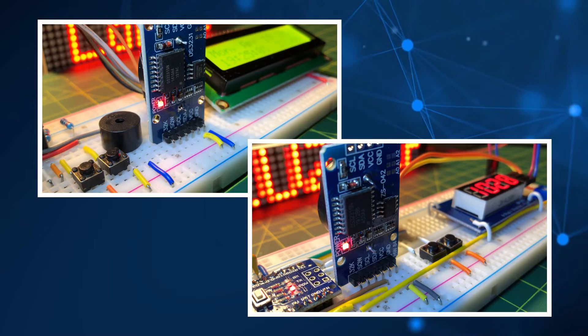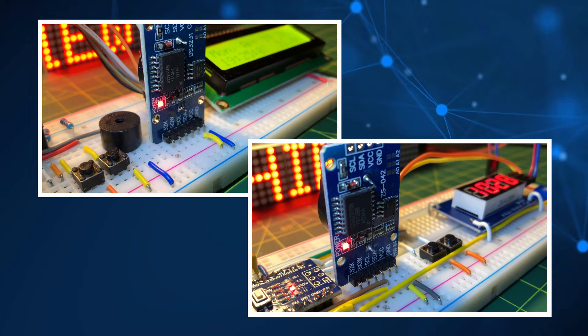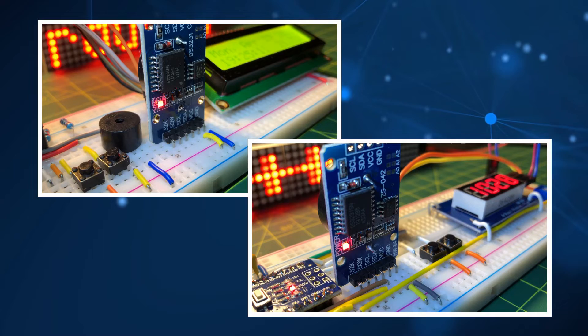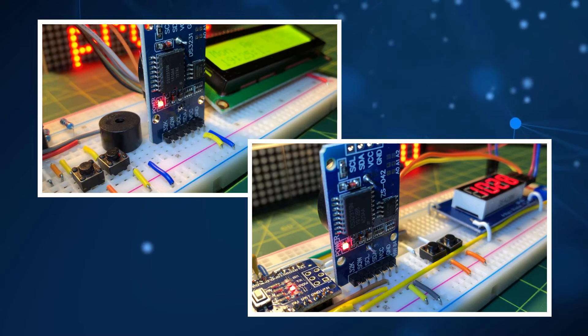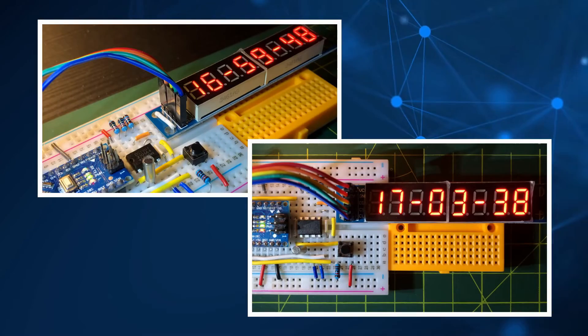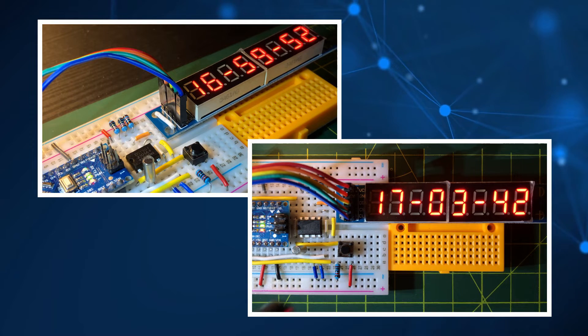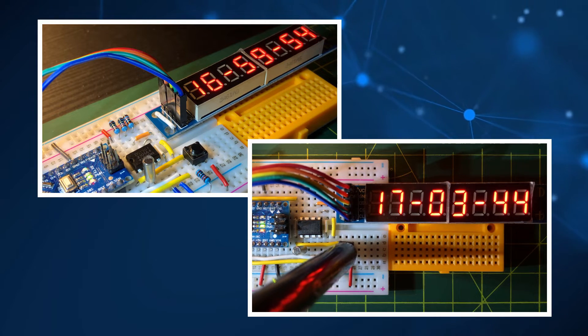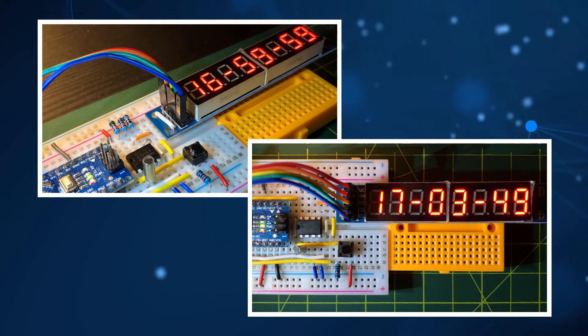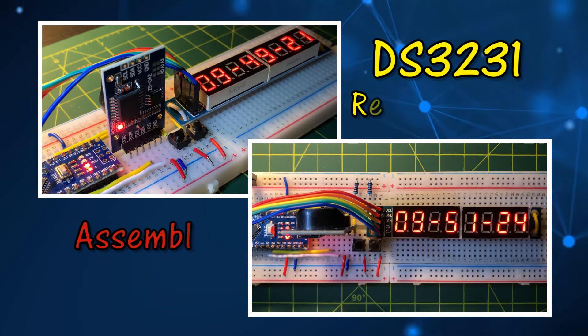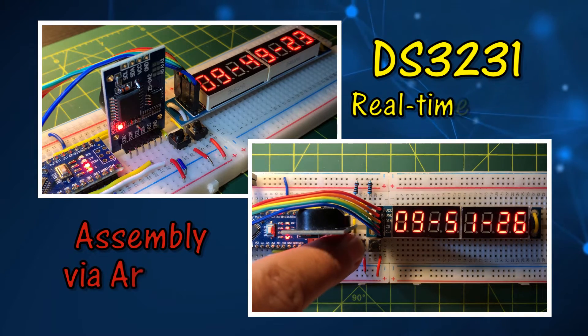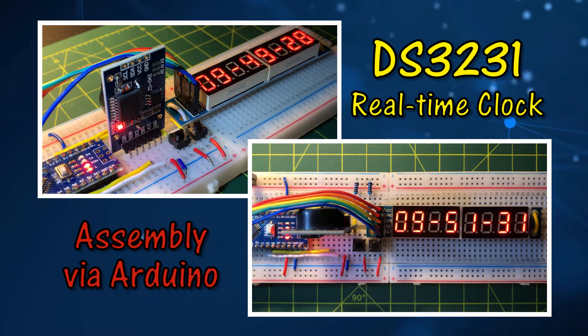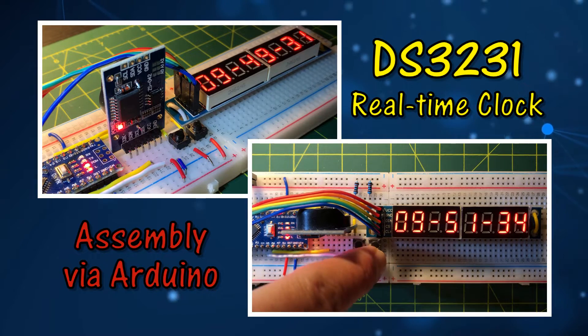In previous videos, I have programmed real-time clock DS3231 using C language and RTC libraries. And in my previous video, I programmed real-time clock DS1307 using assembly language to display time and date on MAX7219 display. In this video, real-time clock DS3231 is programmed using assembly to display time, date and temperature on MAX7219 display.